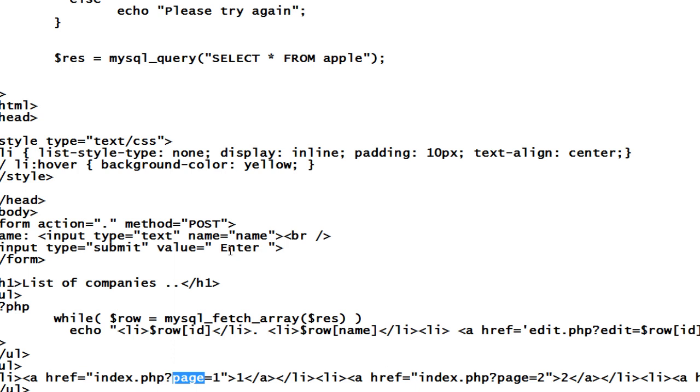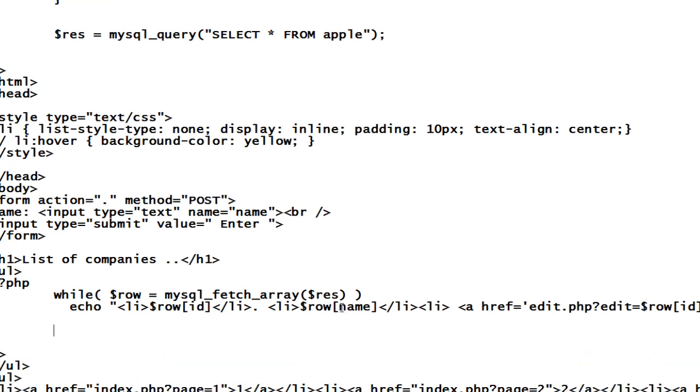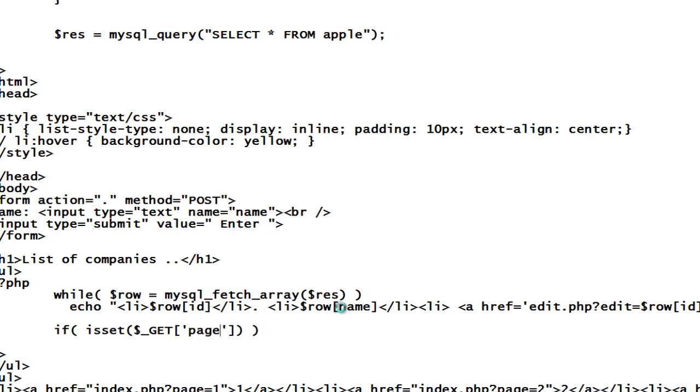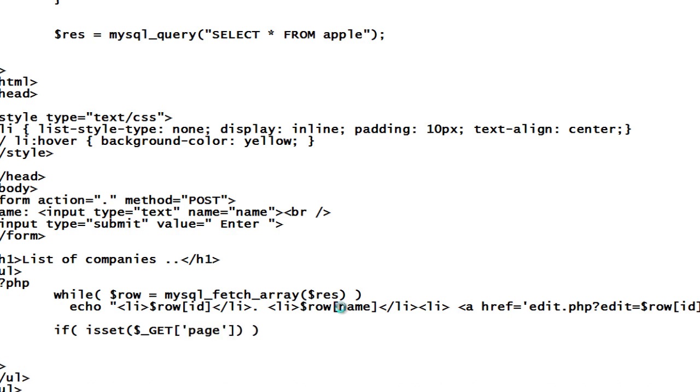Now if value is set for this page, that is the standard PHP variable dollar underscore get of page. Let's do it like if it's not set what we need to do.